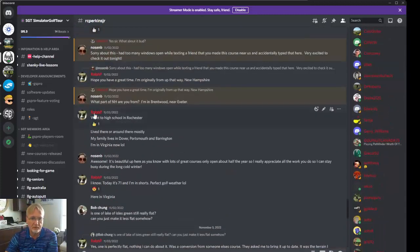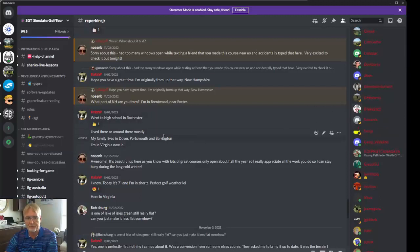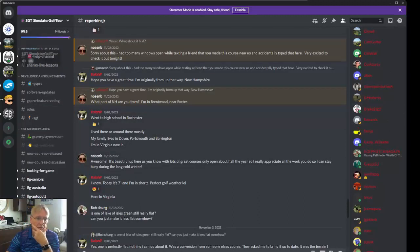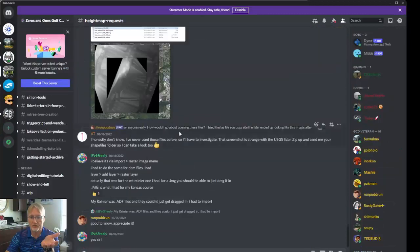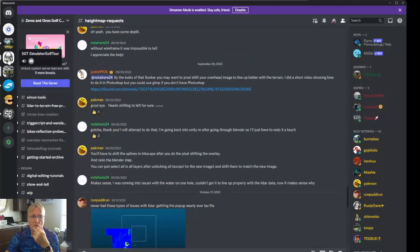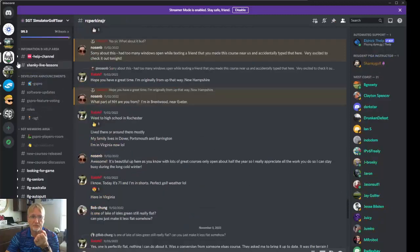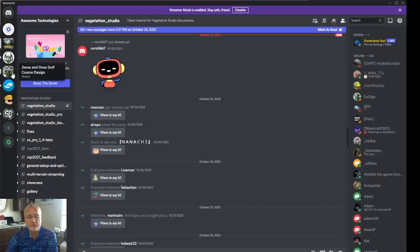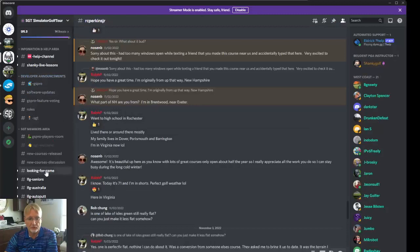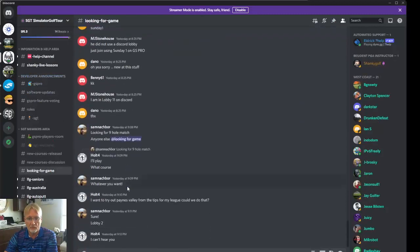So when you see somebody here that's red — Ralph P, me. I also go by R.C. Perkins Jr. Red means you know I am on the east coast. I'm a member of the SimGolf server, Foresight, the course design for GS Pro, SGT, and of course Awesome Technologies, which is a Unity asset that's used. This is where you want to be — looking for a game. This is where you'll go if you're looking for a game.